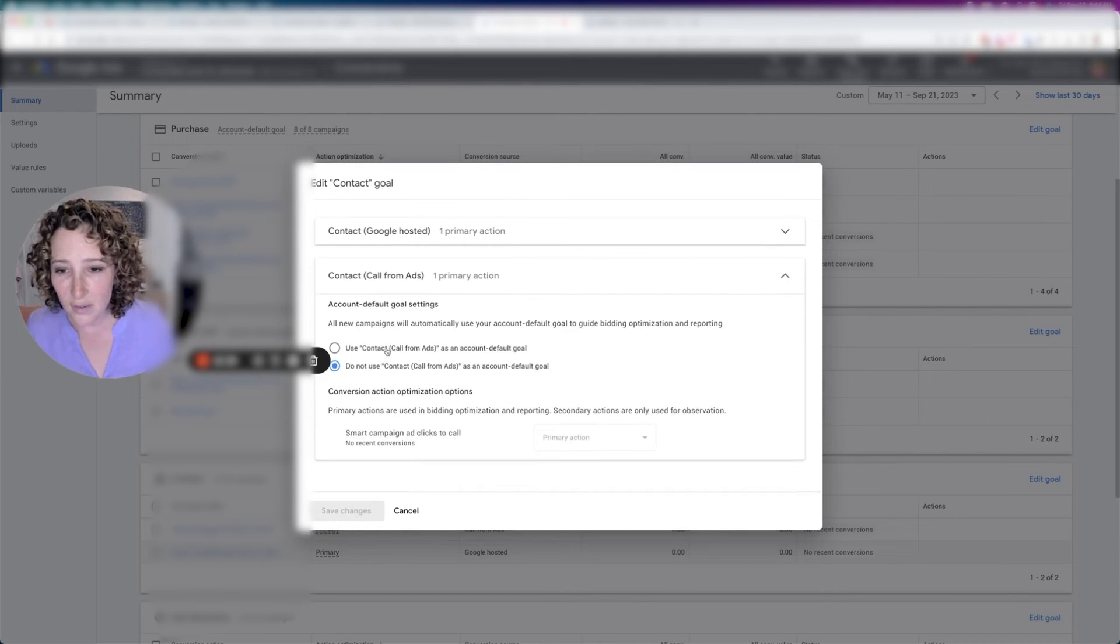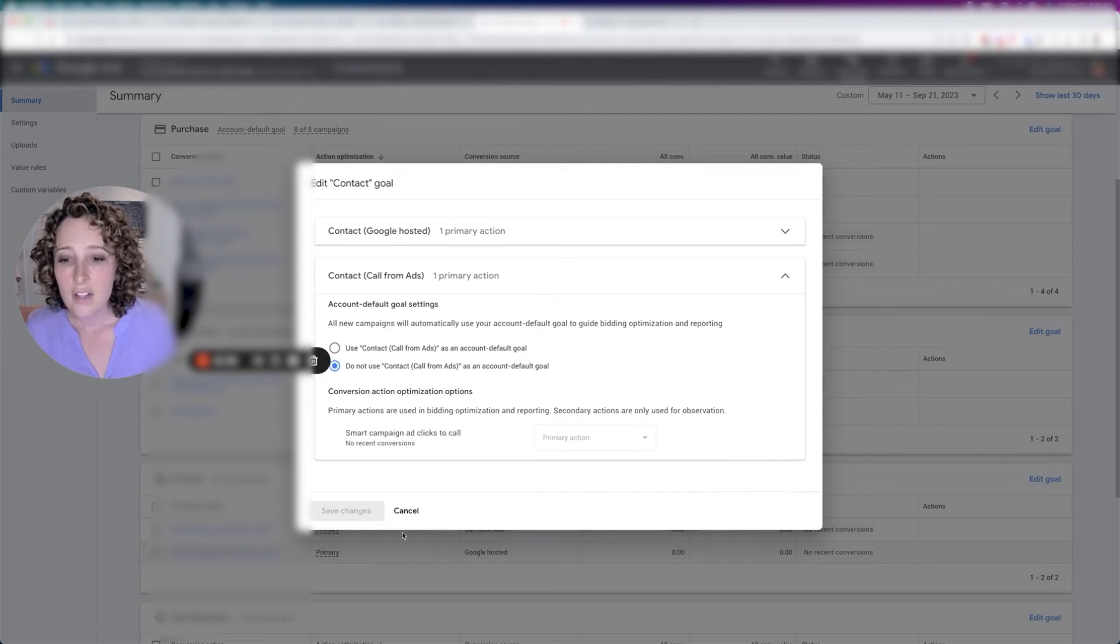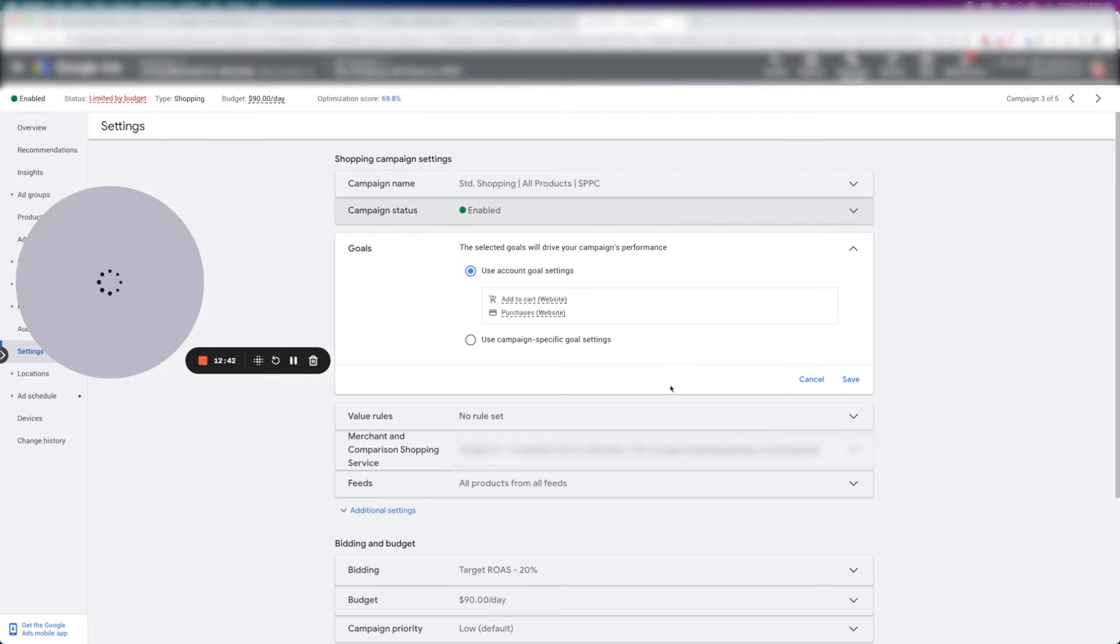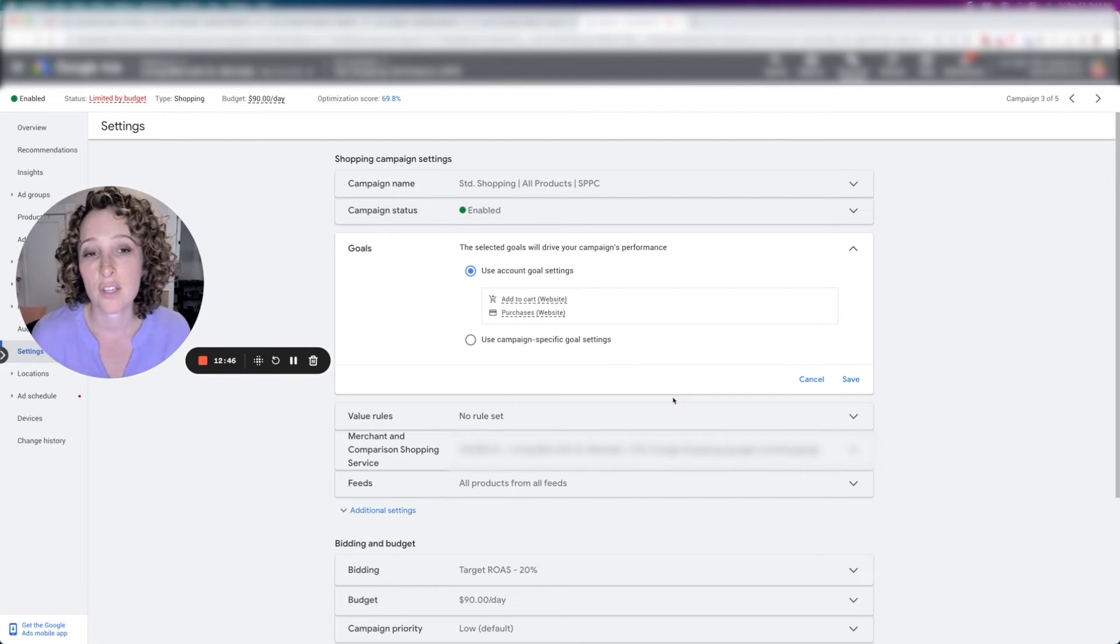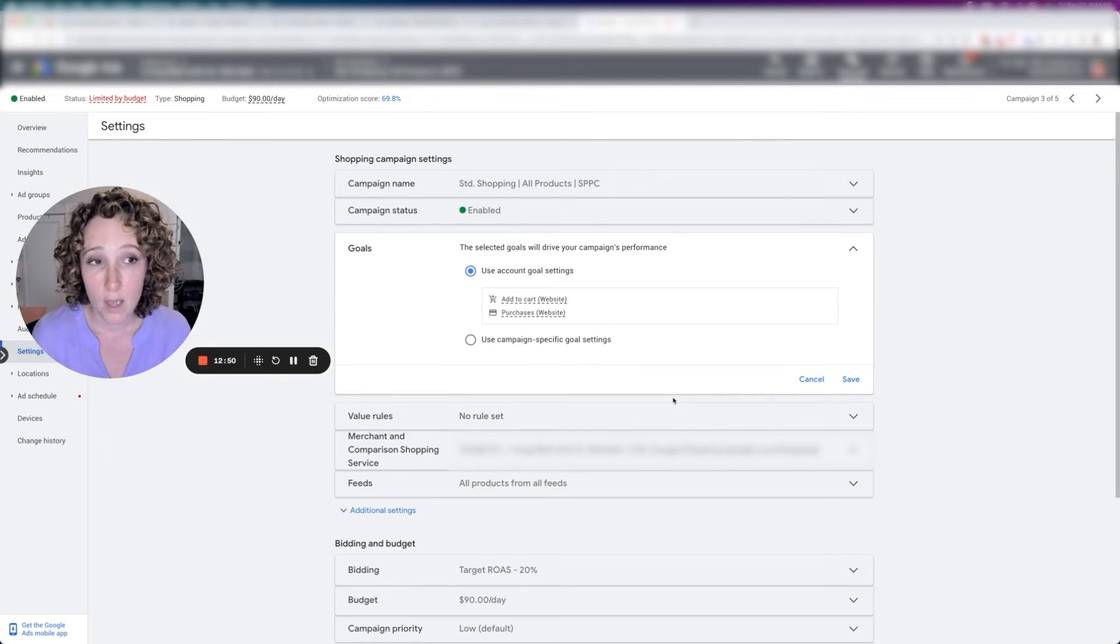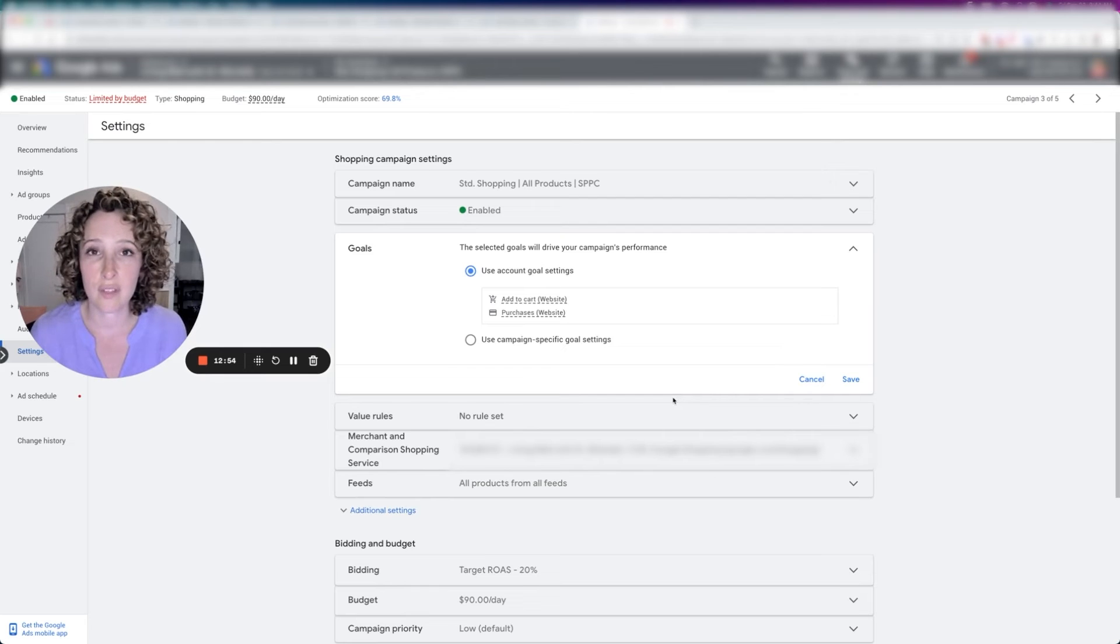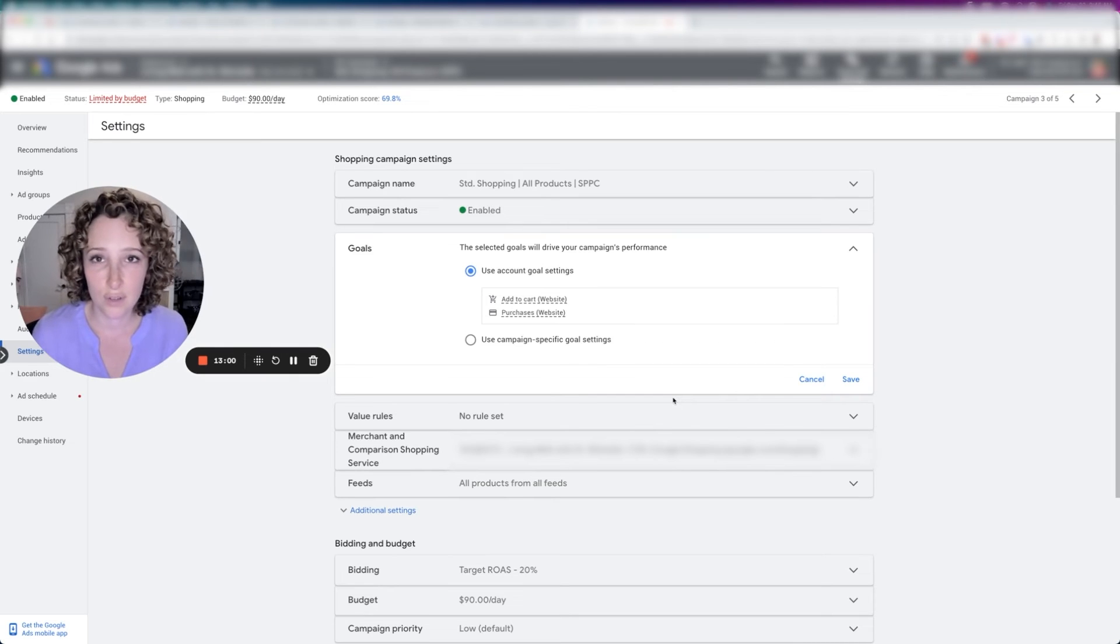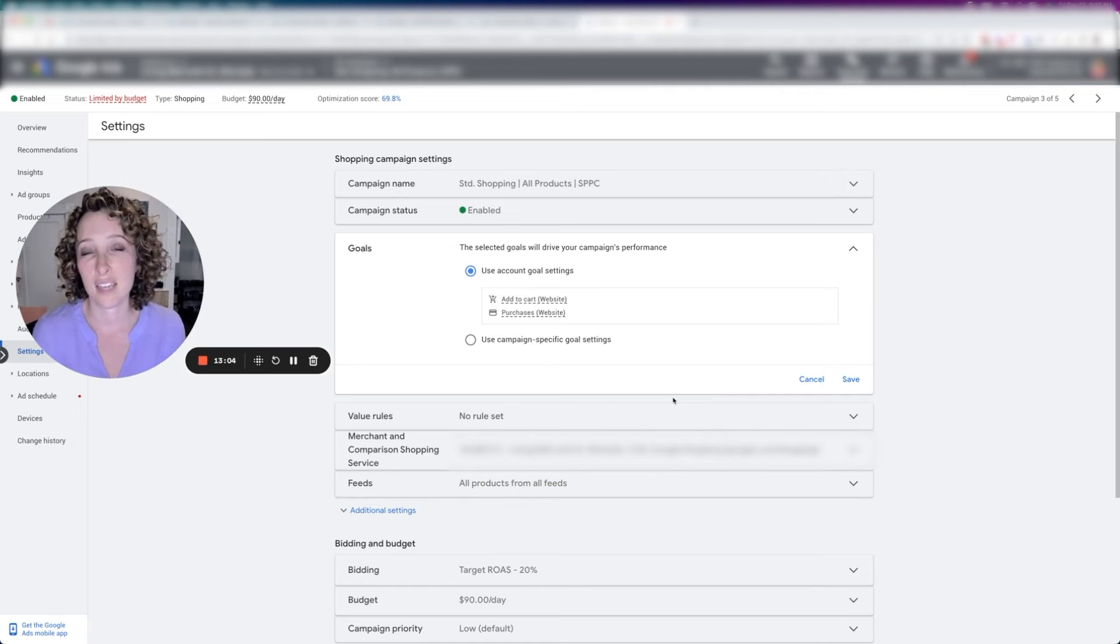Yeah, these are there we go. Yeah, you can change this. So honestly, I would say more often than not, you're going to just want to use account goal settings. And then you can manipulate which of the conversion categories are part of the account goal settings. And then all your campaigns will just use the account goal settings. Nine times out of 10, this is the case.